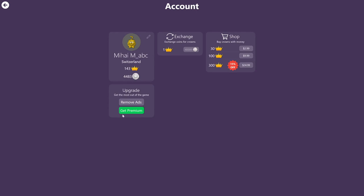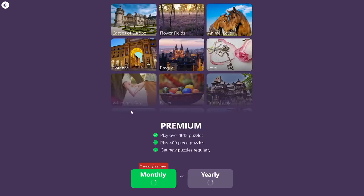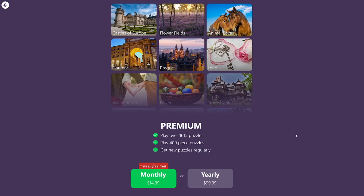The second type of subscription is a premium one. So premium gives you access to the entire puzzle library. So in the case of Jigsaw Puzzle Friends, you get access to over 1,600 puzzles. You can play bigger puzzles with up to 400 pieces, and you also automatically get any new puzzles that we release. And for the premium account, you also have an extra deal. If you purchase a monthly subscription, then you get one week for free. So we highly recommend this.